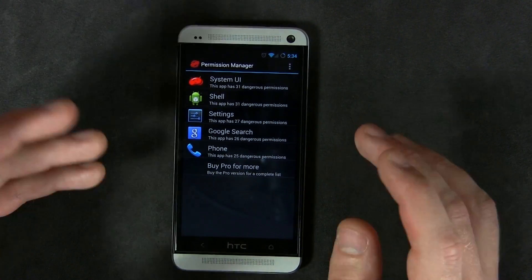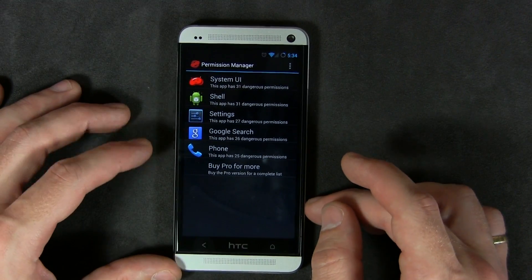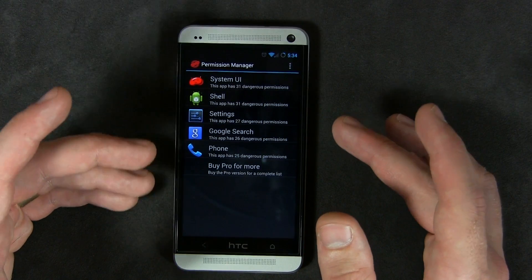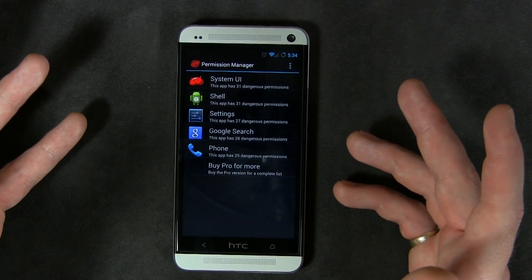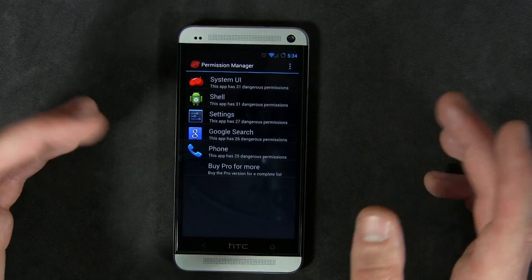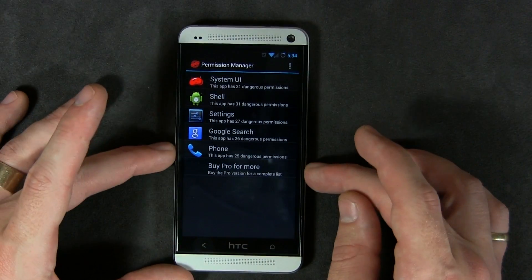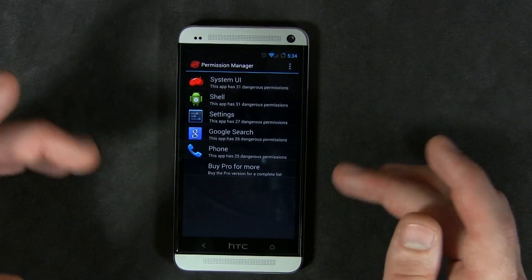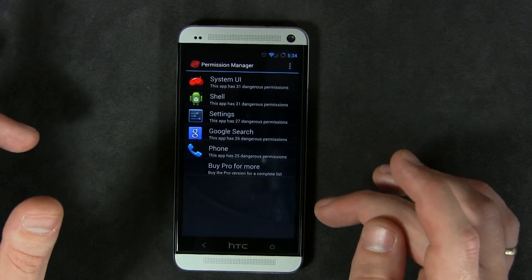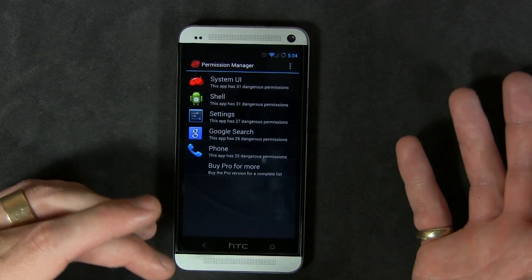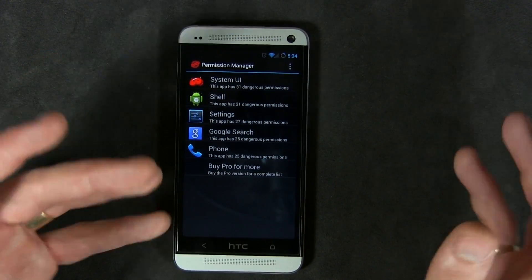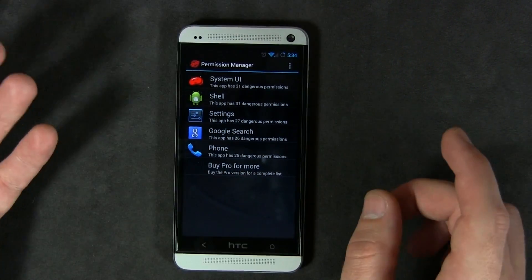For those of you wondering what App Ops is, or who don't have Android 4.3 — App Ops allows you to control permissions on a per-app basis. For instance, you download a camera application, but one of its permissions requests access to your contacts list. A camera app doesn't necessarily need that, unless it's accessing Facebook to tag people. For the most part, a camera app should not need access to your text messages or contacts list.